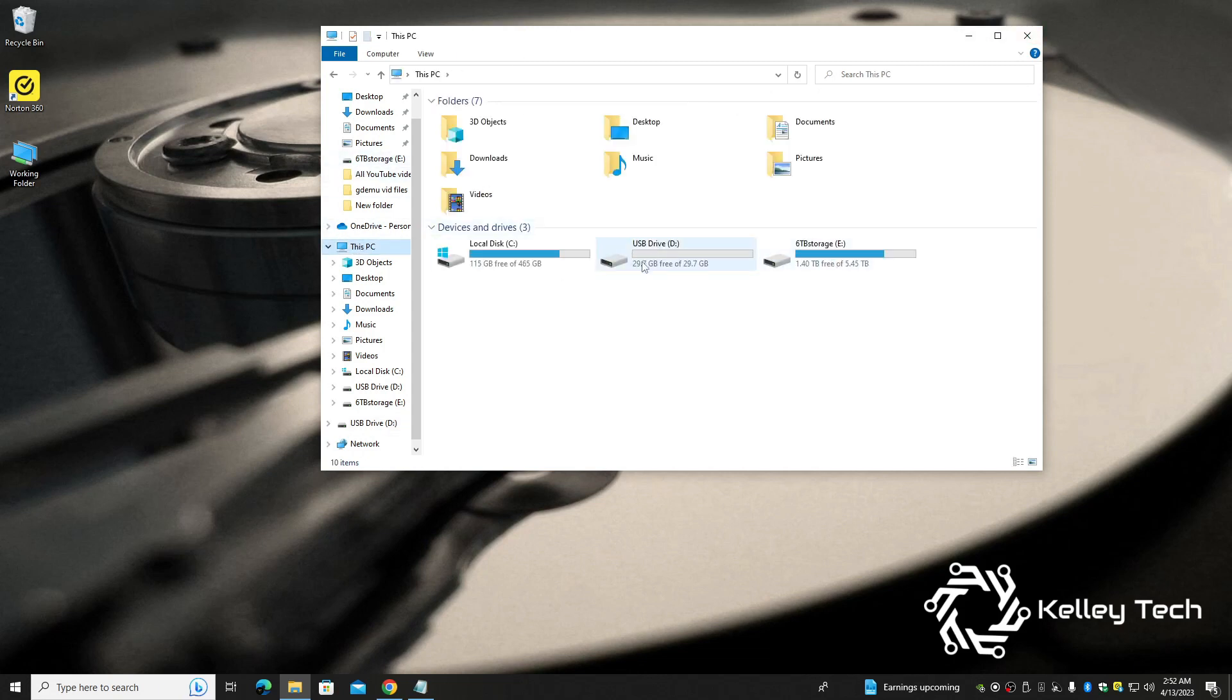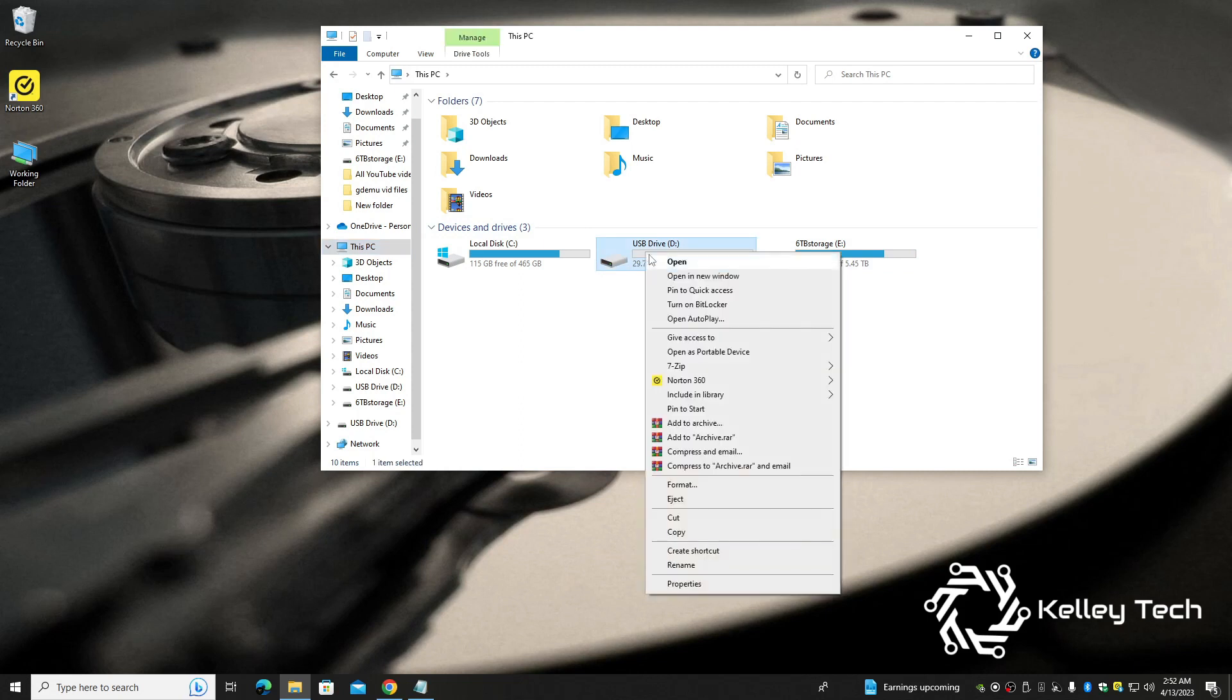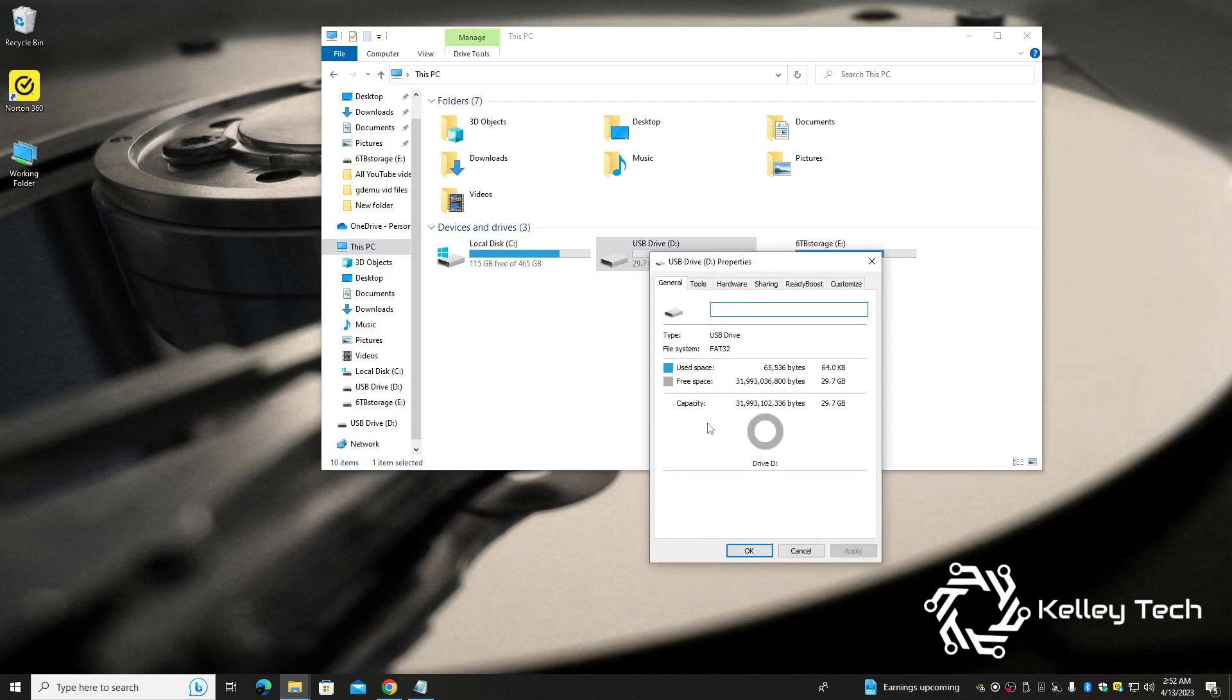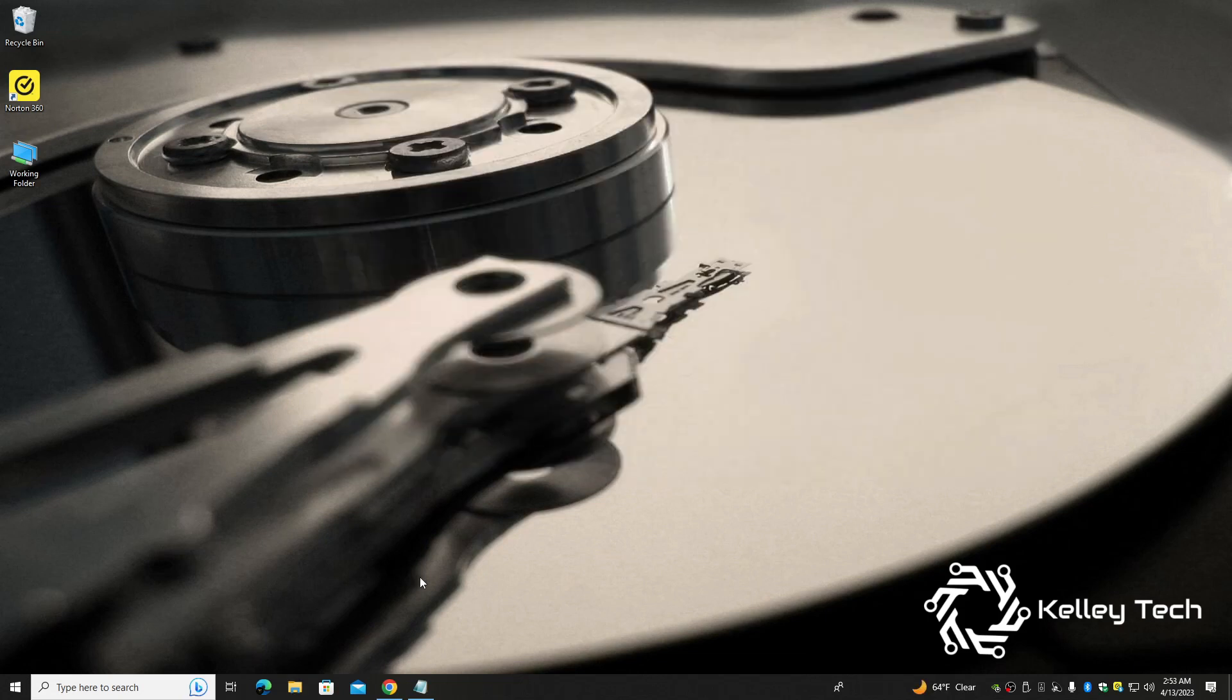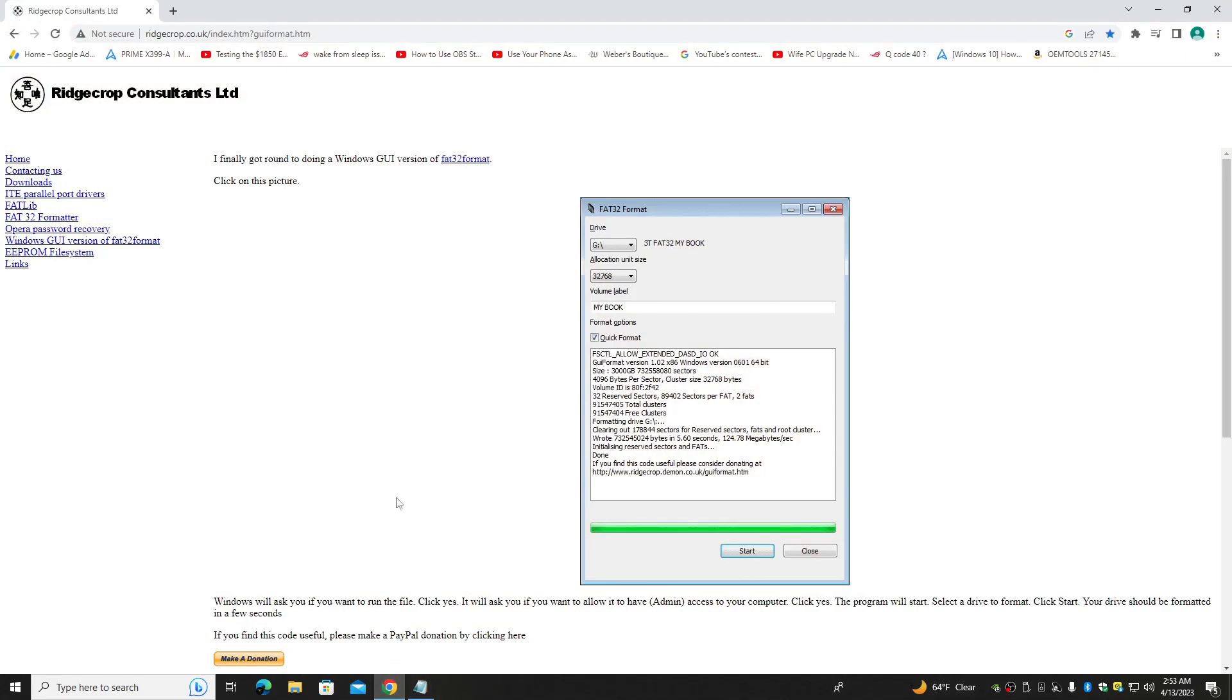So FAT32, everything's ready to go. This is a really good way to clean your drive, make it run best it can. There is more options out there. There's a little tool you can get called GUI Format. I think that's what it's called. Yeah, GUI Format, click right here.